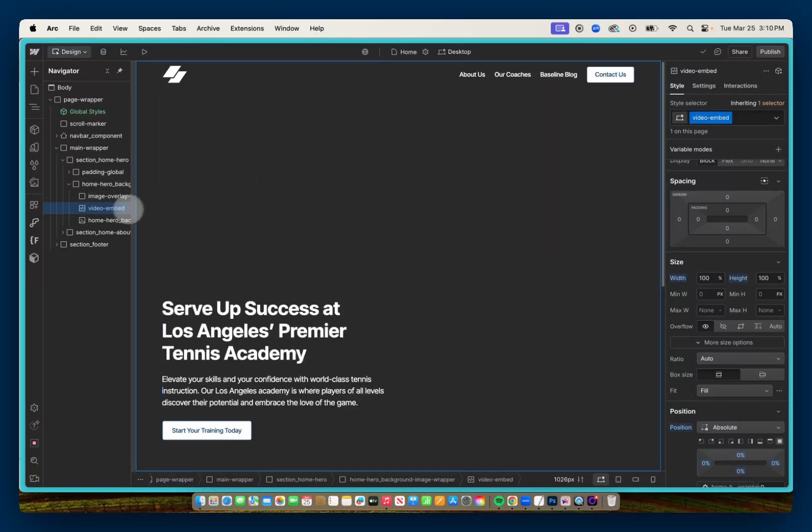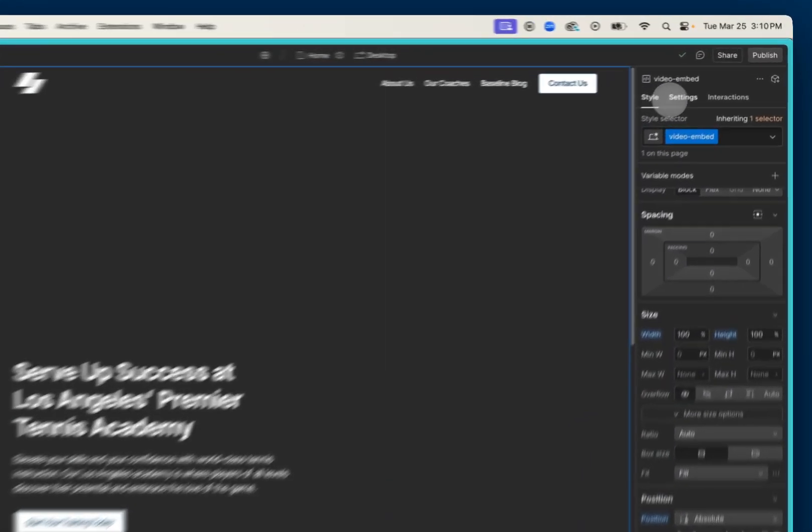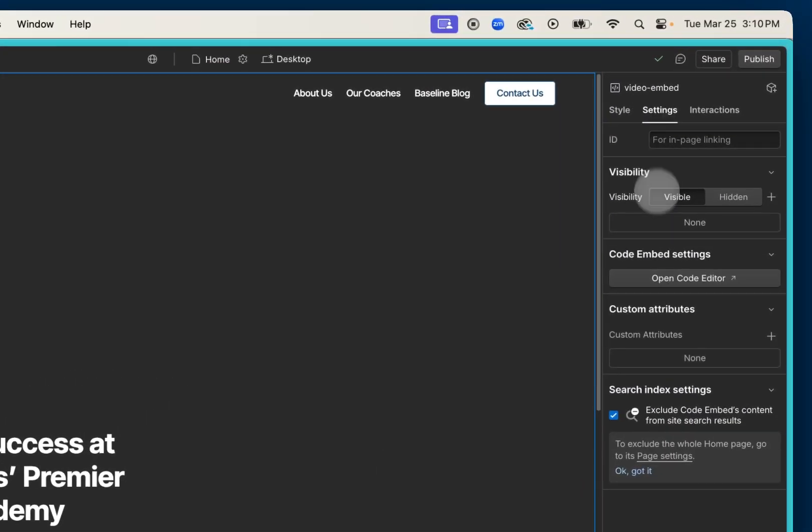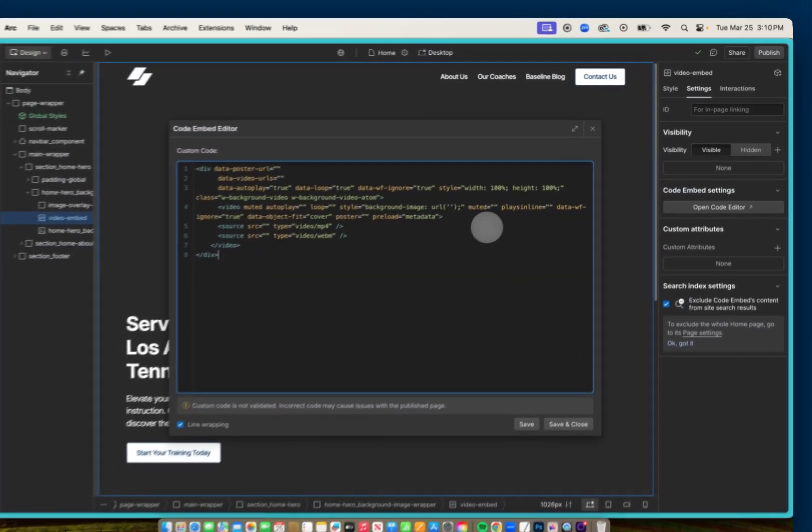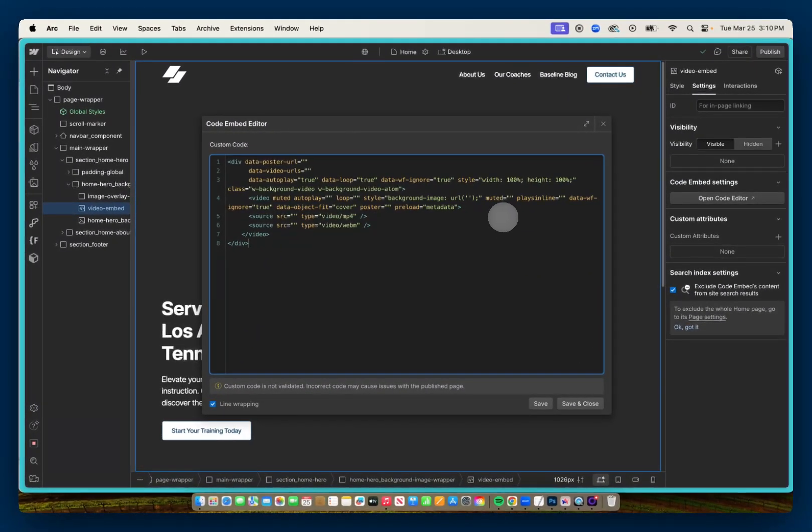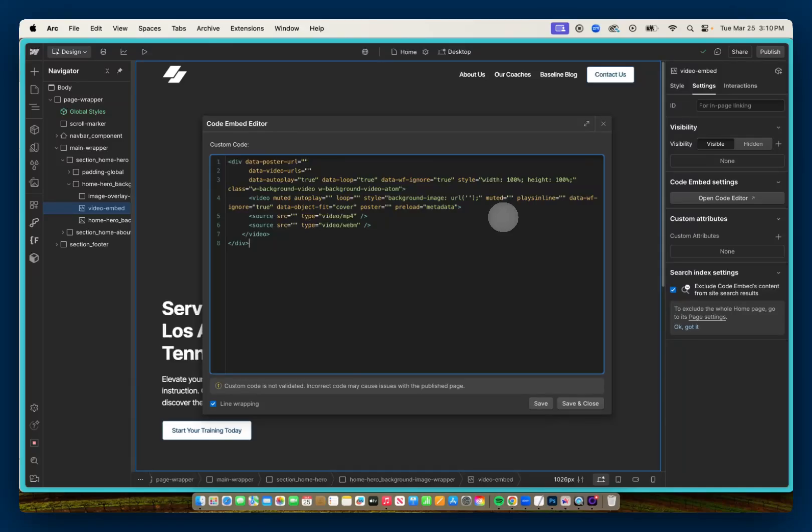And in this video embed, I already went ahead and added the HTML video code that we will need. If you need this code, I went ahead and added this to a CodePen project. So that will be linked in the description. If you want to go ahead and copy this for your projects, feel free.